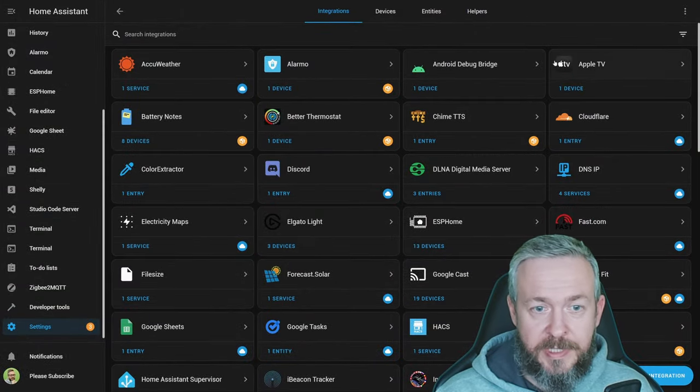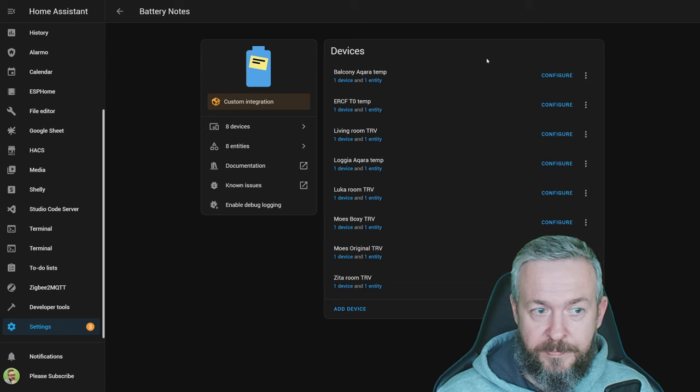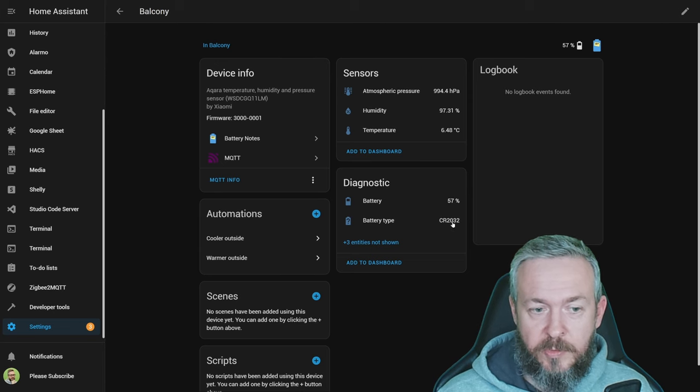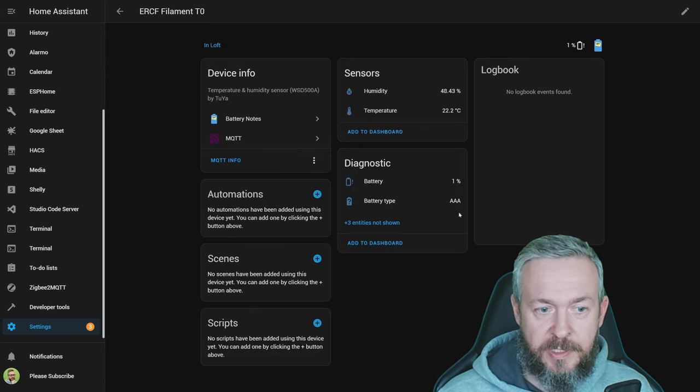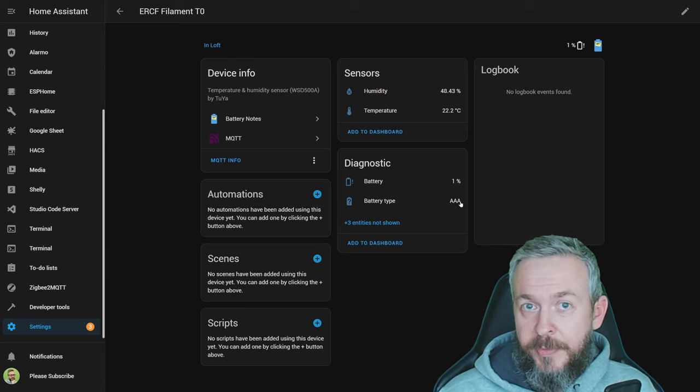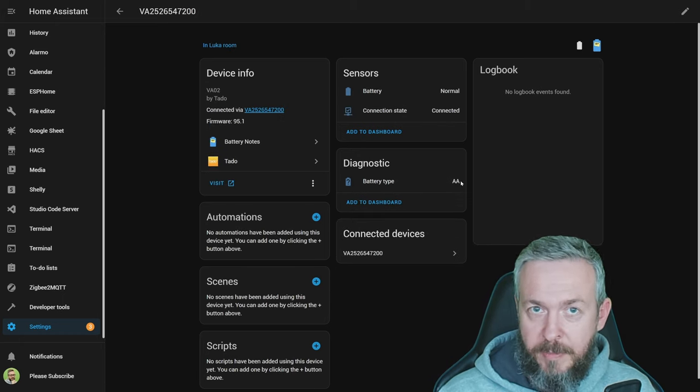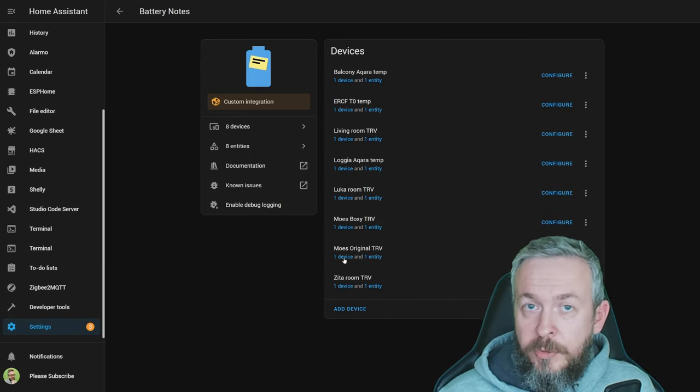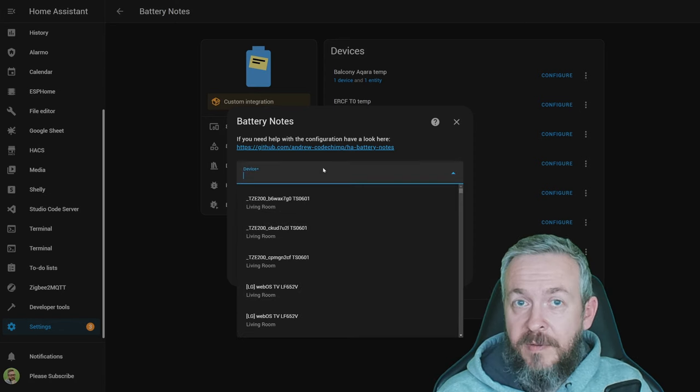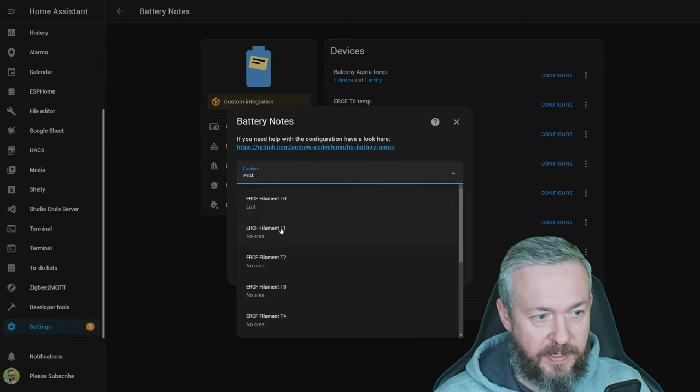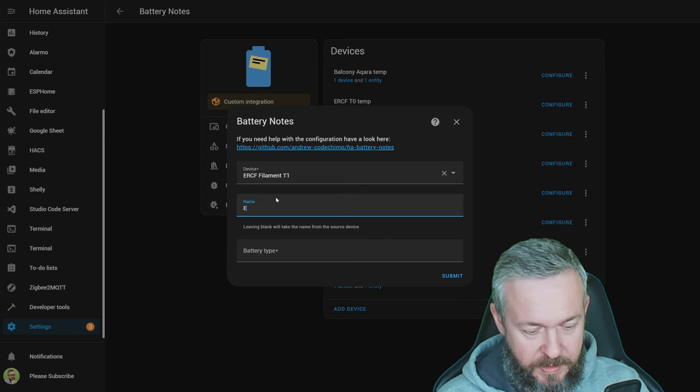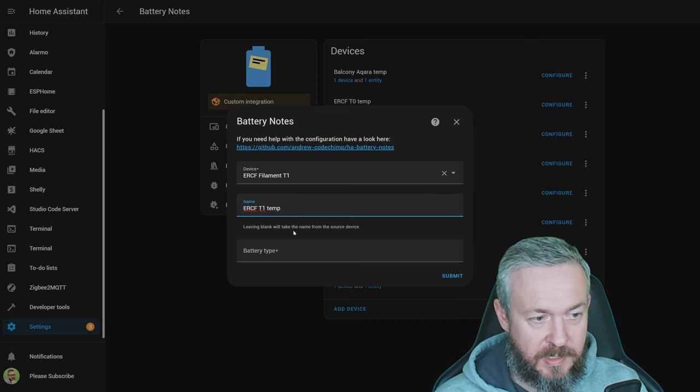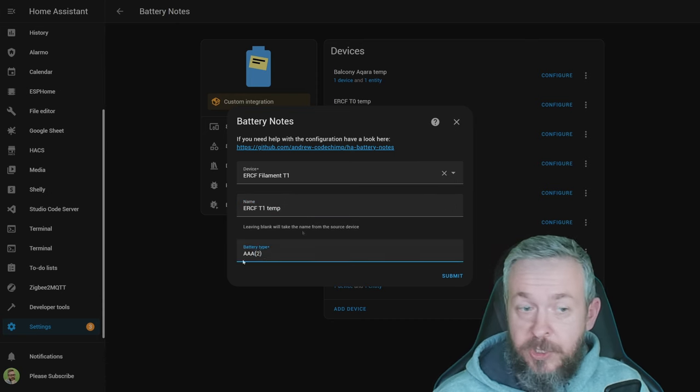Here, in this recording setup, I've already set couple of devices with battery notes. These are the devices I'm tracking. For example, Aqara temperature sensor is using CR2032. This is the TUYA temperature sensor. This one is using AA batteries. You can, for example, add also numbers, so it would be AA, and in the brackets too. This TRV, this is the Tado TRV, is using AA batteries, and so on. How would you add devices here? You would go to Add Device, select device from the list. For example, ERCF T1. This is ERCF T1 temperature, so that I know what sensor this is. And battery type is AAA batteries. As I mentioned, you can, for example, add in brackets numbers, so I know that I need to buy two AAA batteries, and click submit.